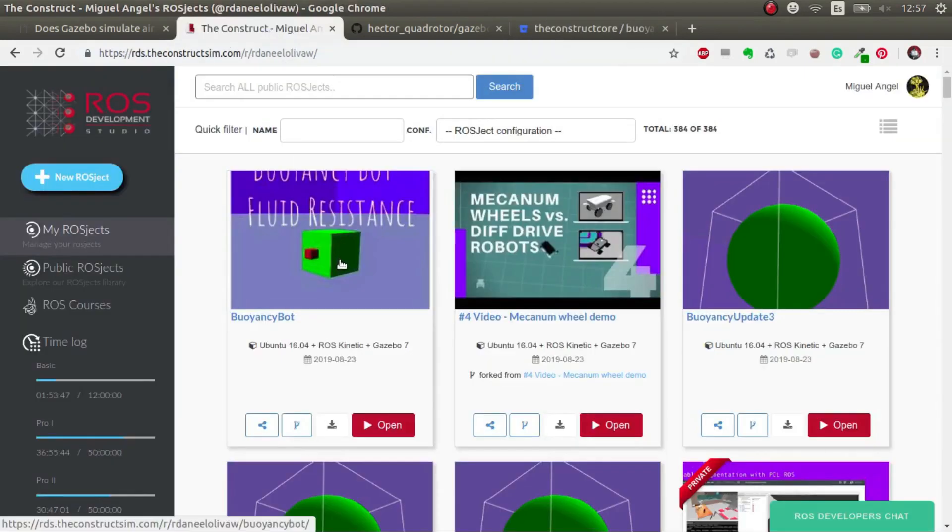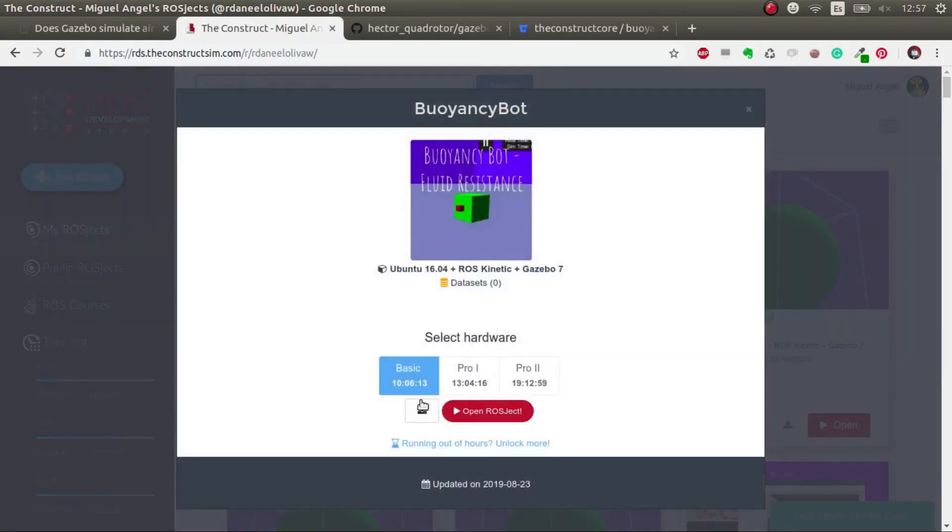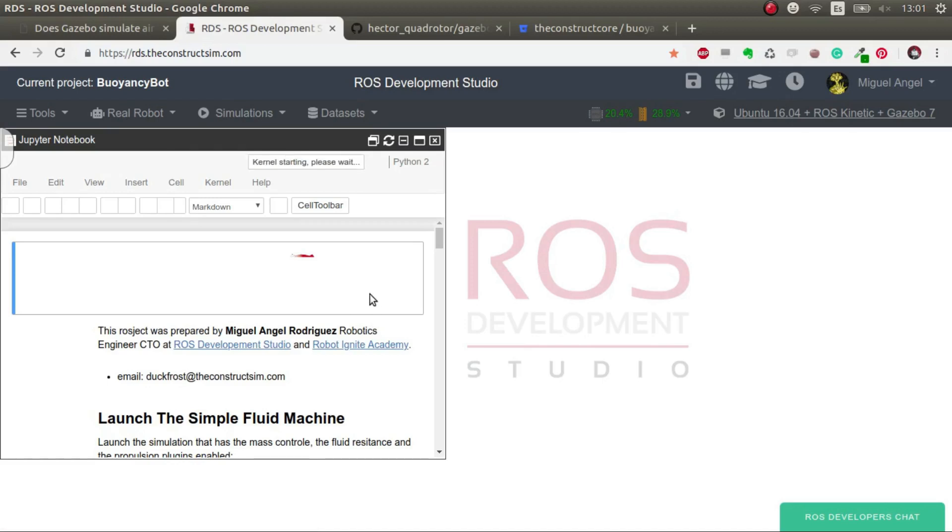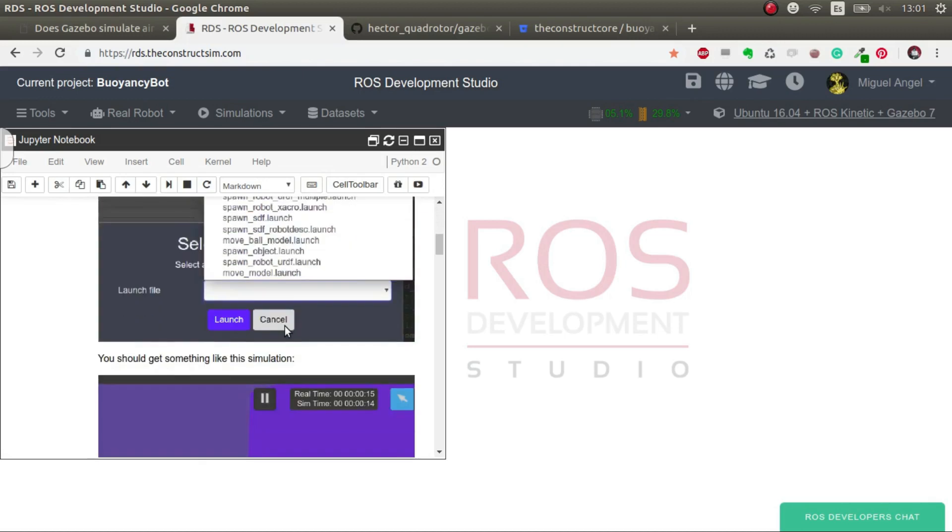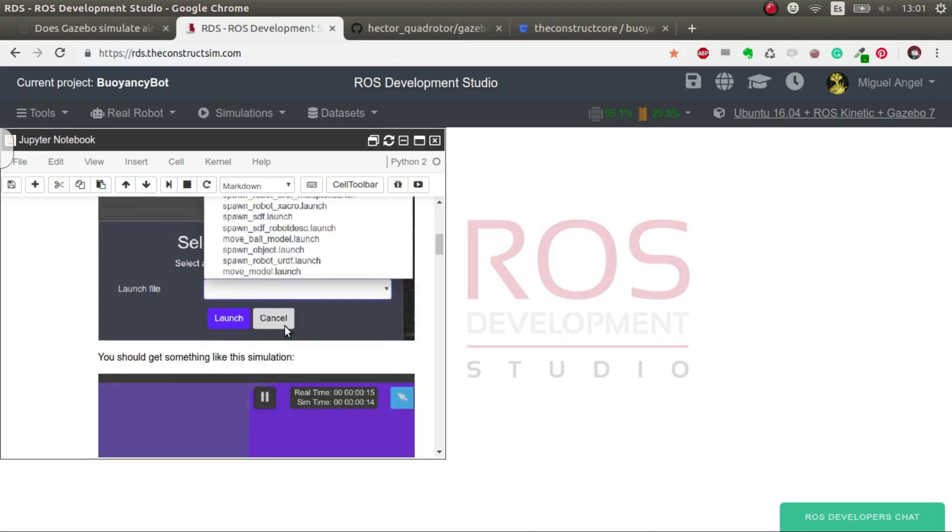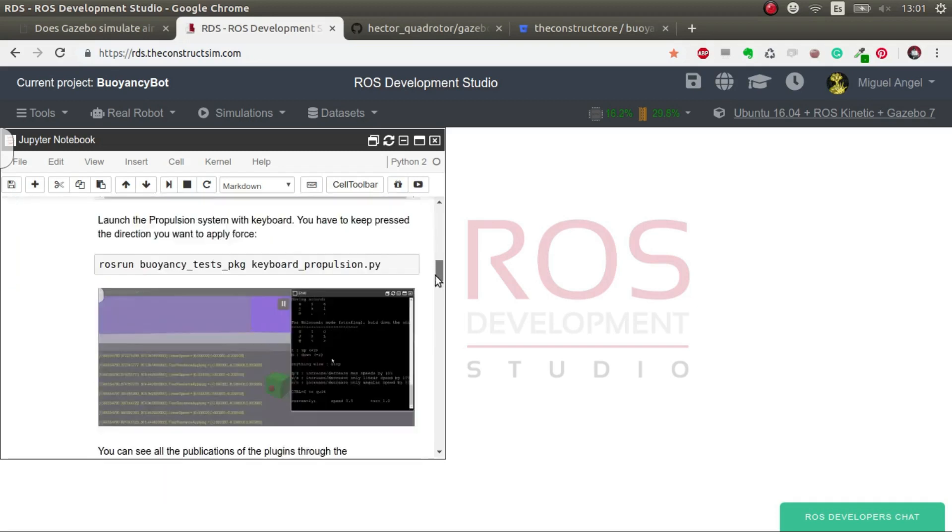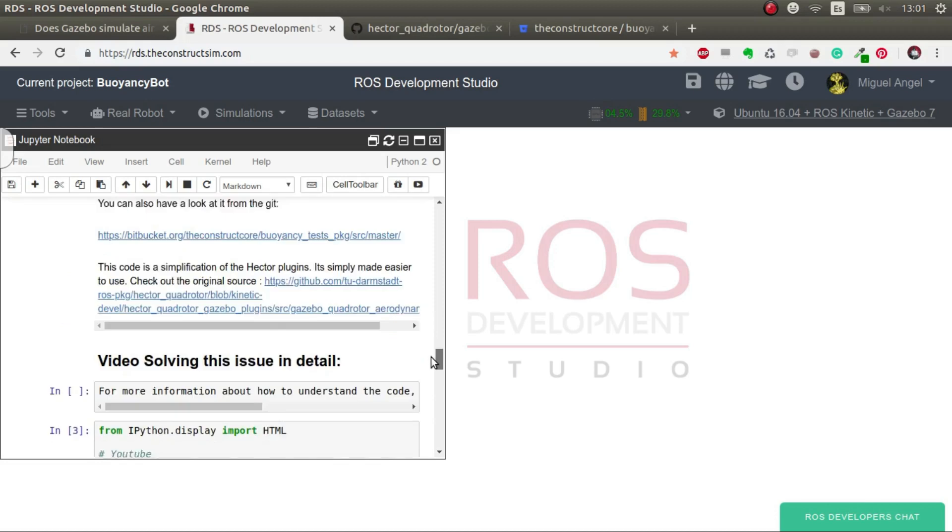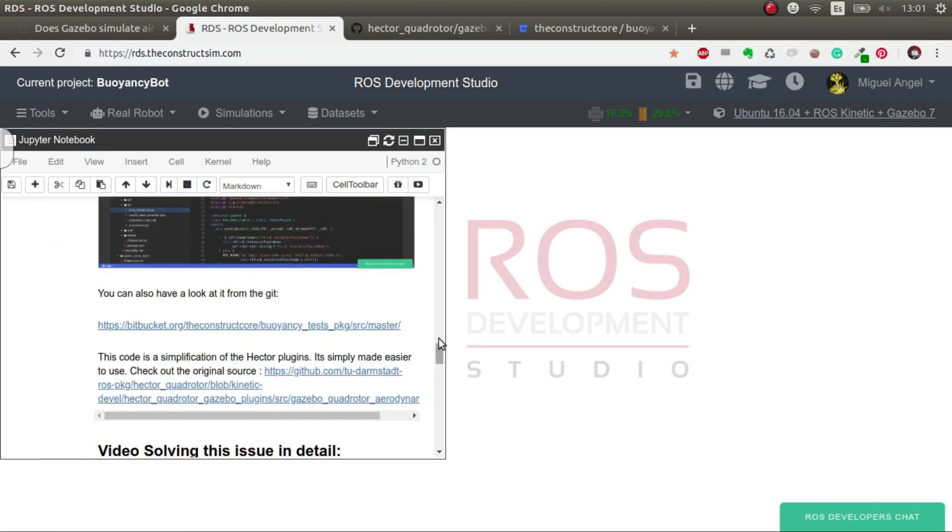I also leave in the video description the ROSJECT that you have available for free with everything plug-and-play. You have a very useful notebook that has all the explanations of what I'm going to do right now with more details and indications of what to do next.